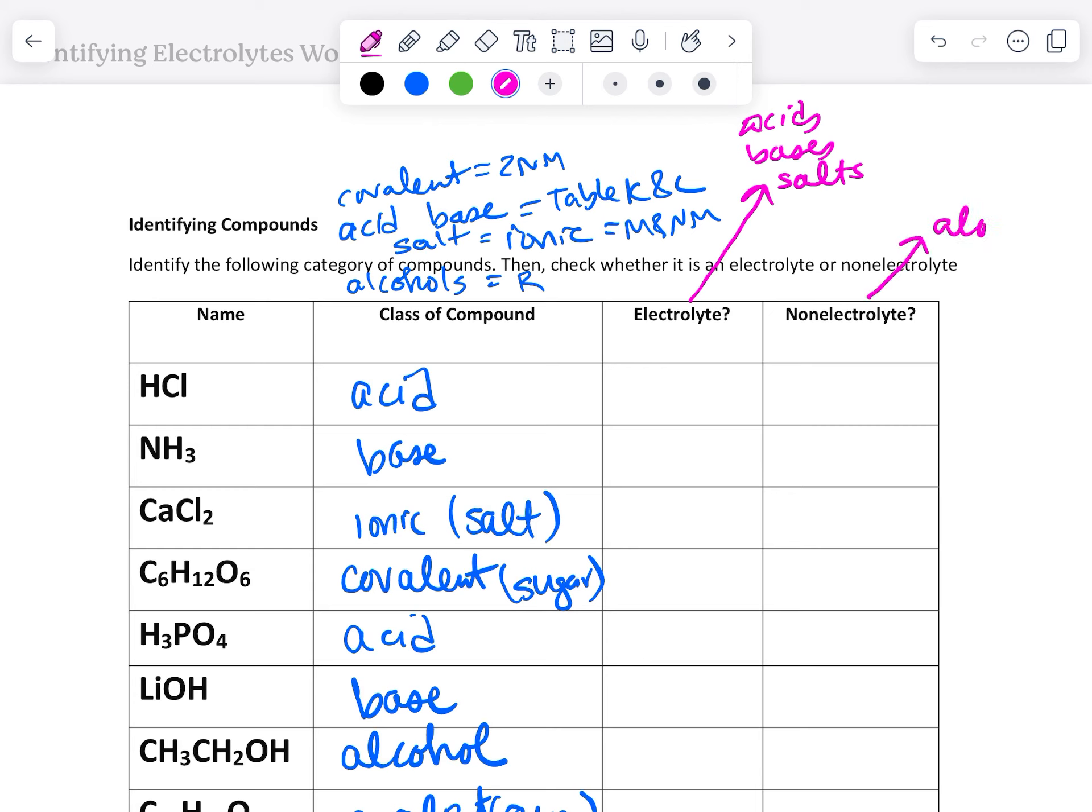Non-electrolytes, alcohols, alcohol, and sugars.